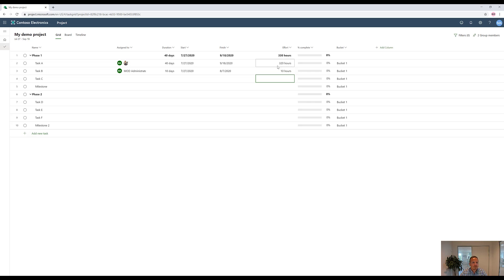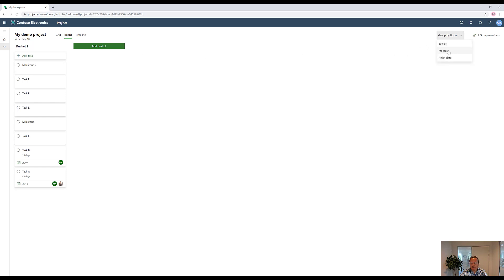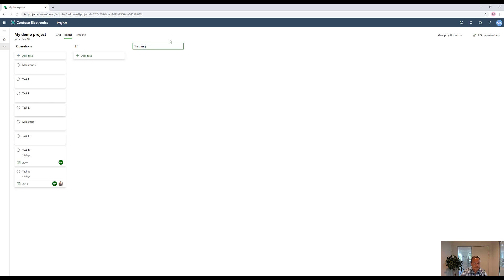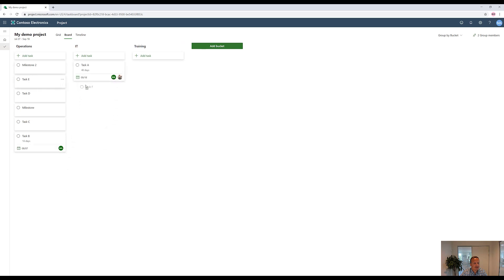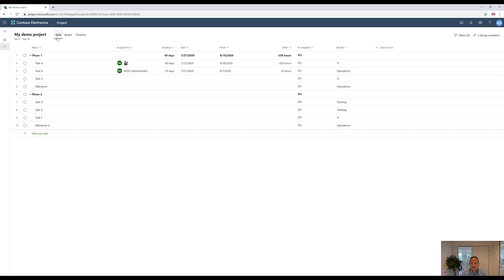Next up, what we can do is that we can go to the board. In the board here, we see something that looks like Microsoft Planner, except it's Microsoft Project. So here we can do more things that you can normally do in Planner, because it's connected to also the Gantt chart and the grid we just had. Now I have something called buckets right here. It says group by bucket. There's also group by progress and group by finish date. So bucket one, we could rename, for instance, to anything that's related to operations. And then we have IT tasks, and we have some training tasks, perhaps. And then what you can do is simply drag and drop around your tasks.